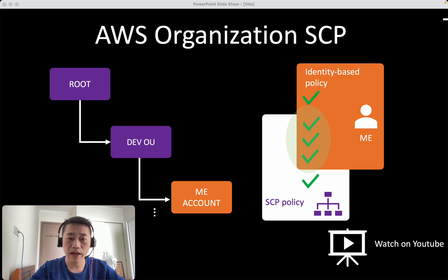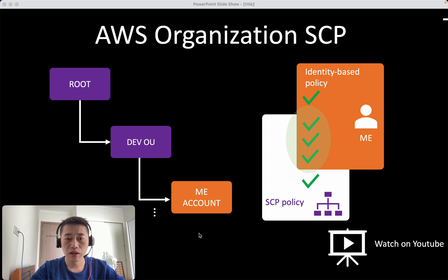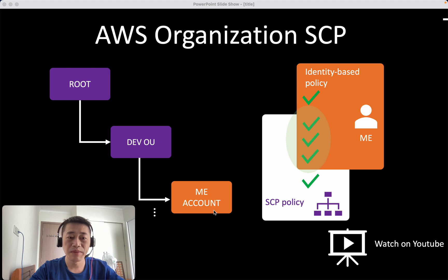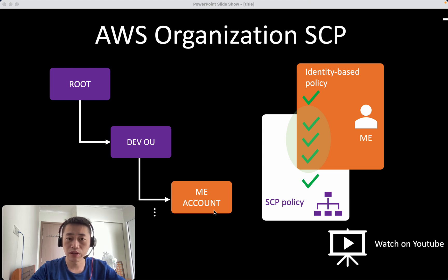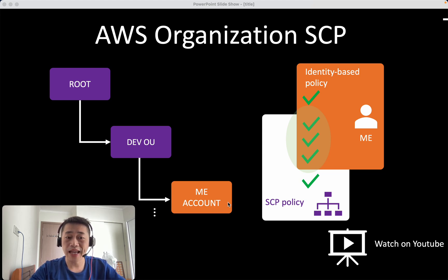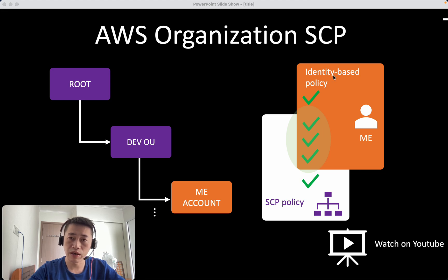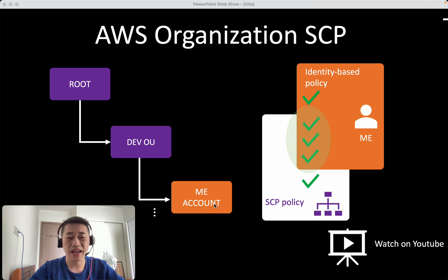So what I want is I want to restrict all the accounts within Dev only able to launch t2 micro instance, only t2 micro instance. So how can I do that? The first naive approach is using identity based policy, attach a policy to each Dev account. But that's not great.